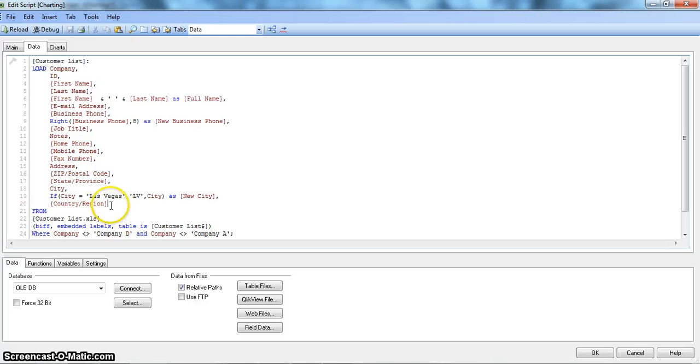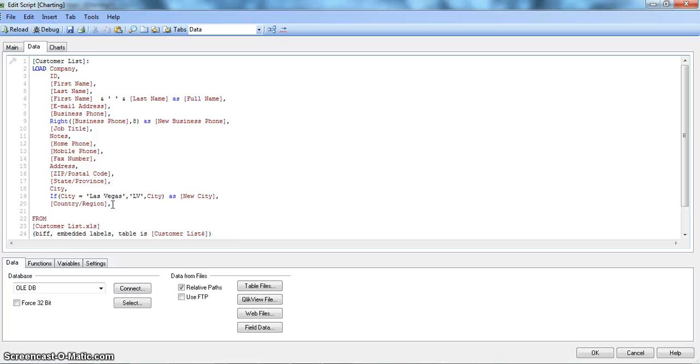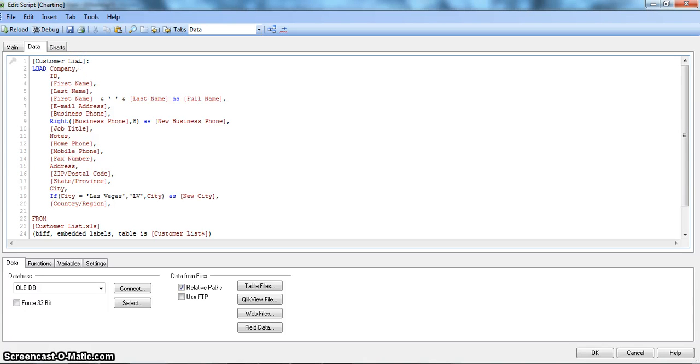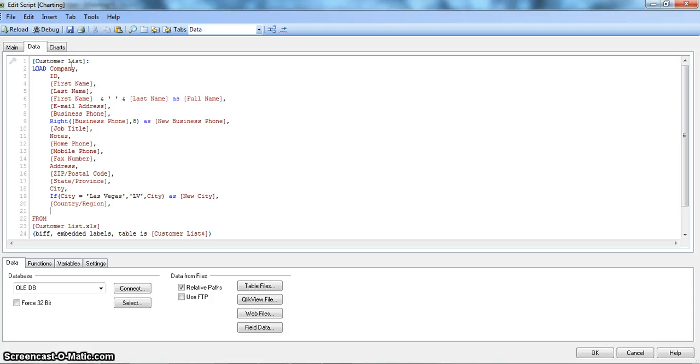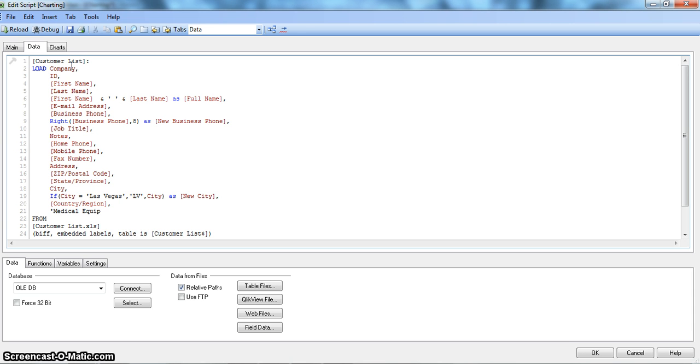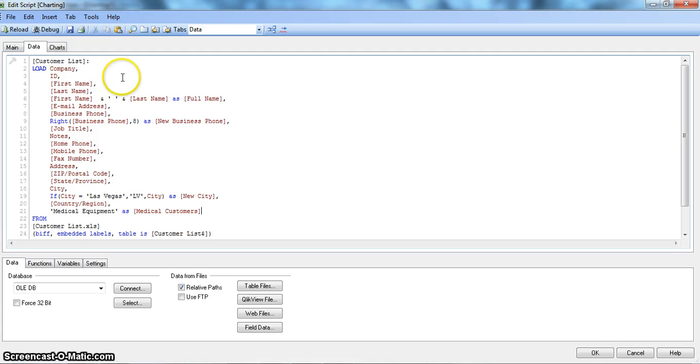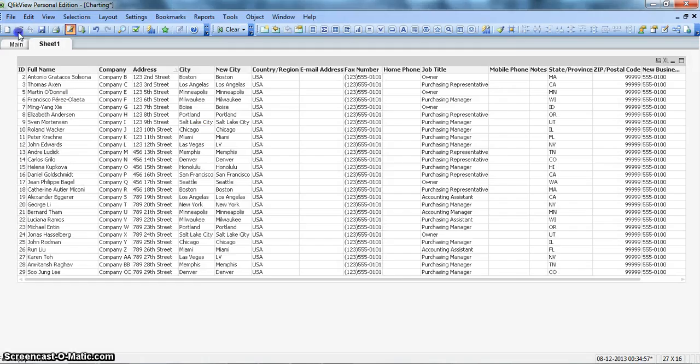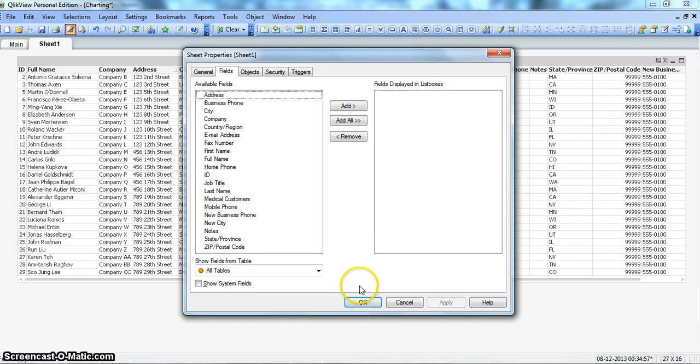And for that, we will just come to this end column, put a comma and hit enter. And say this list is related to the medical equipment purchasing customer list. So the guys who are purchasing the medical equipment, so I will just say, open a quote and say medical equipment as medical customers. Perfect. Sorry, no comma is required on the last column. So, all right, let's save it and see what it is giving us. Let's reload it. Okay.